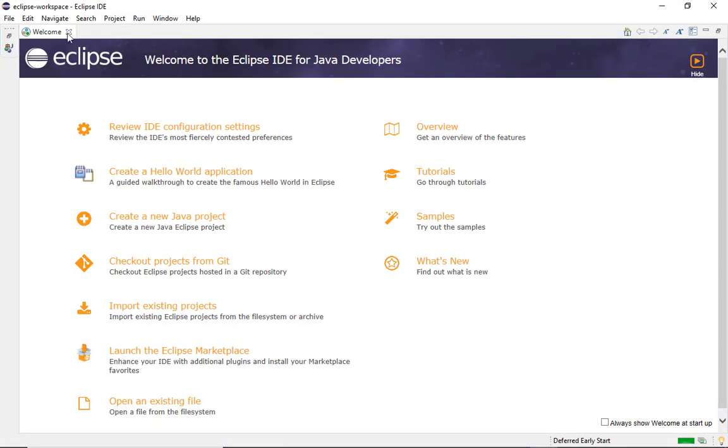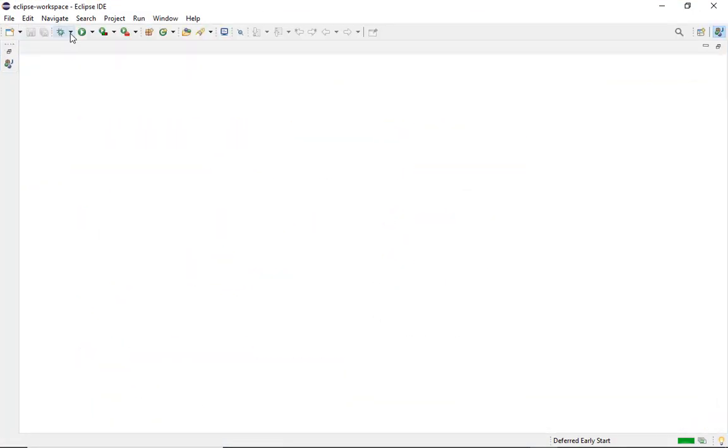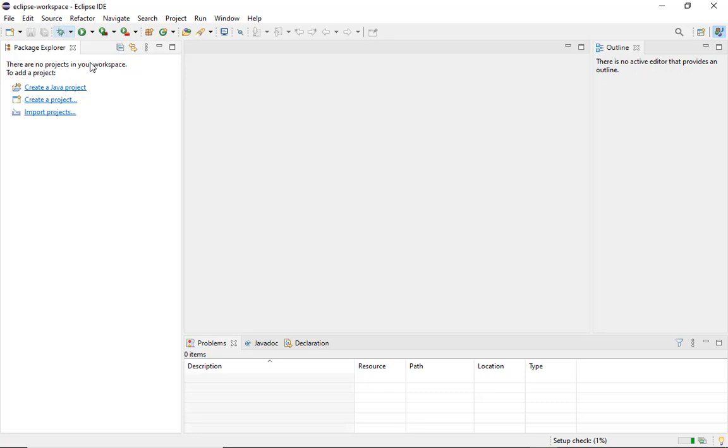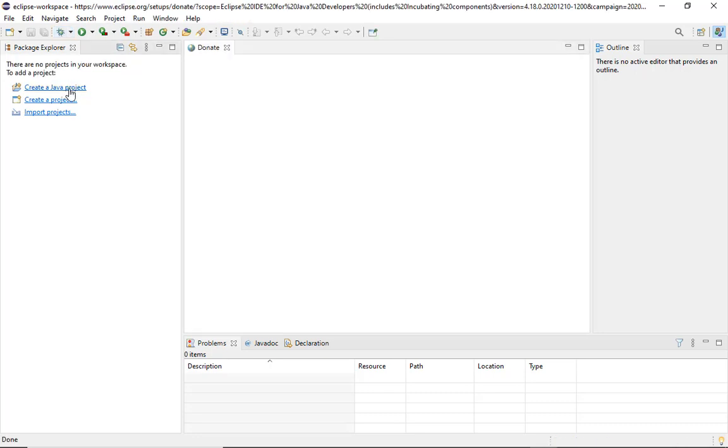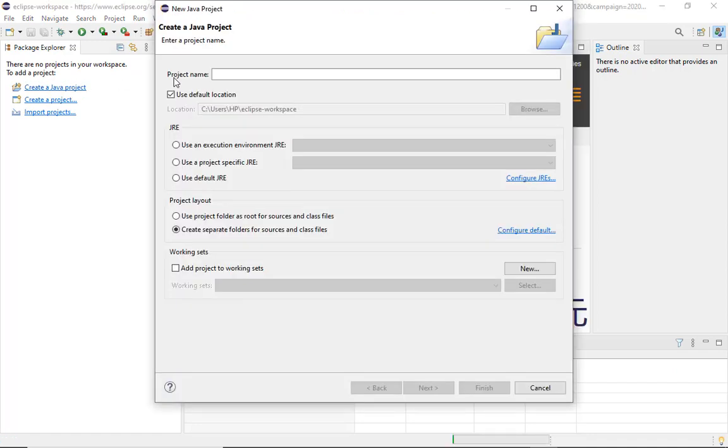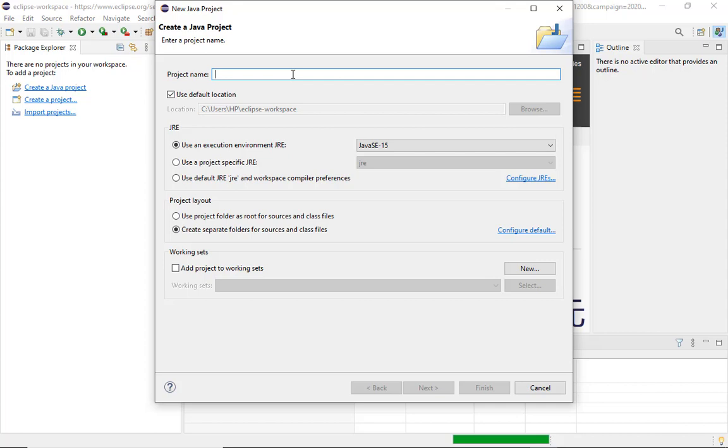This is how the IDE gets started. The first thing we need to do is create a Java project. You can click here for creation of a Java project, and as you click on this option it will ask you to enter the project name.